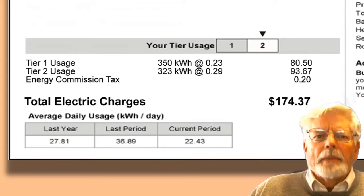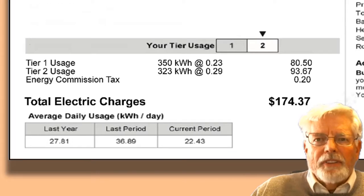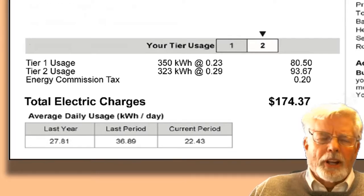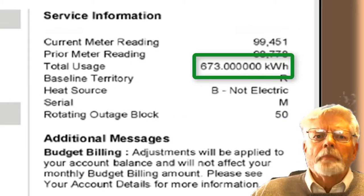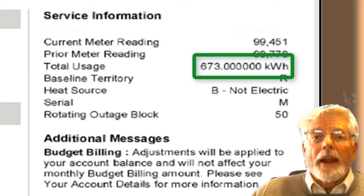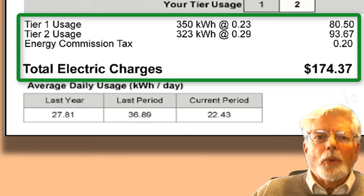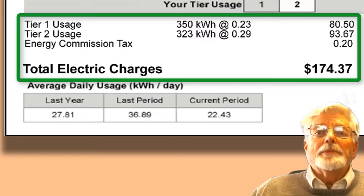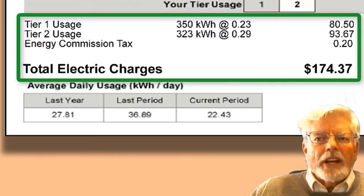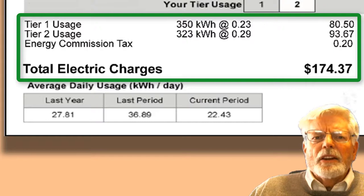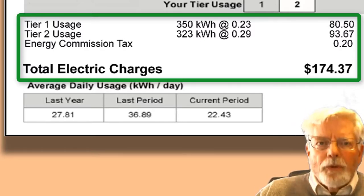This project does not cover billing by time of day. The base rate for tier 1 is $0.23 for each kilowatt hour up to 350. Then the price increases to $0.29 per kilowatt hour. After 1,450 kilowatt hours, the price increases to $0.45 per kilowatt hour. Our house used 673 kilowatt hours for the month shown — 350 tier 1 kilowatt hours and 323 tier 2 kilowatt hours. The bill was computed at 350 × $0.23 for tier 1 and 323 × $0.29 for tier 2.